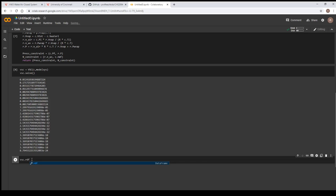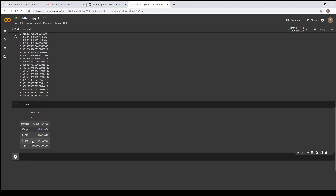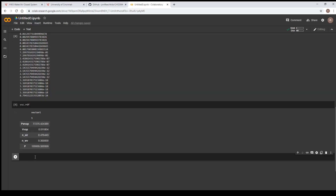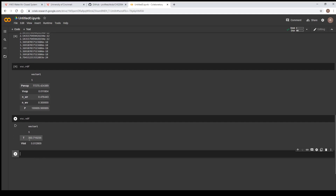Those are our intermediate values. To get our final values — the final temperature and total volume of the container — we call vsc dot vdf and shift-enter. This gives us our final temperature of 365.7 Kelvin and the total volume of the container when 0.3 moles of water are in the vapor phase. Thank you for watching and have a good day.